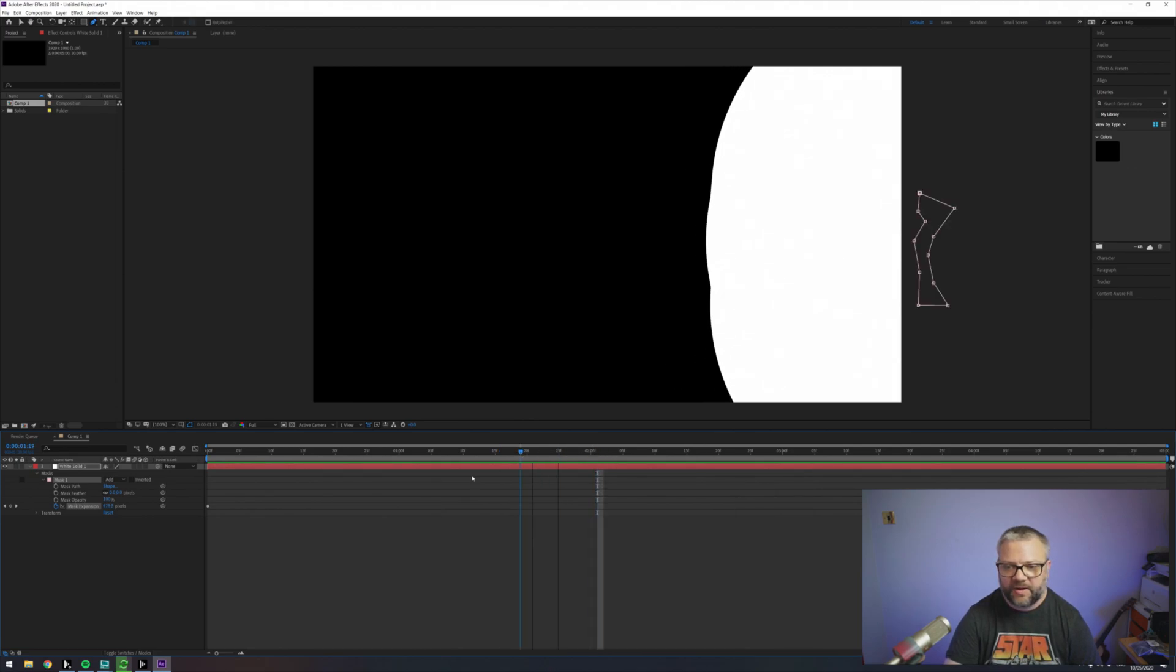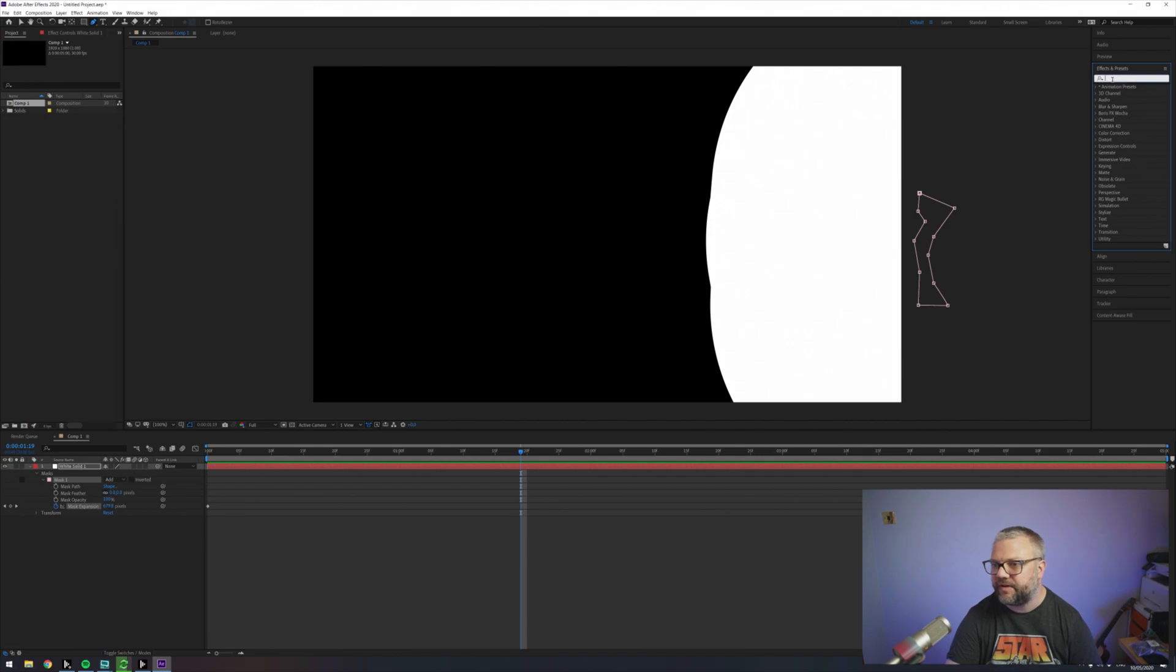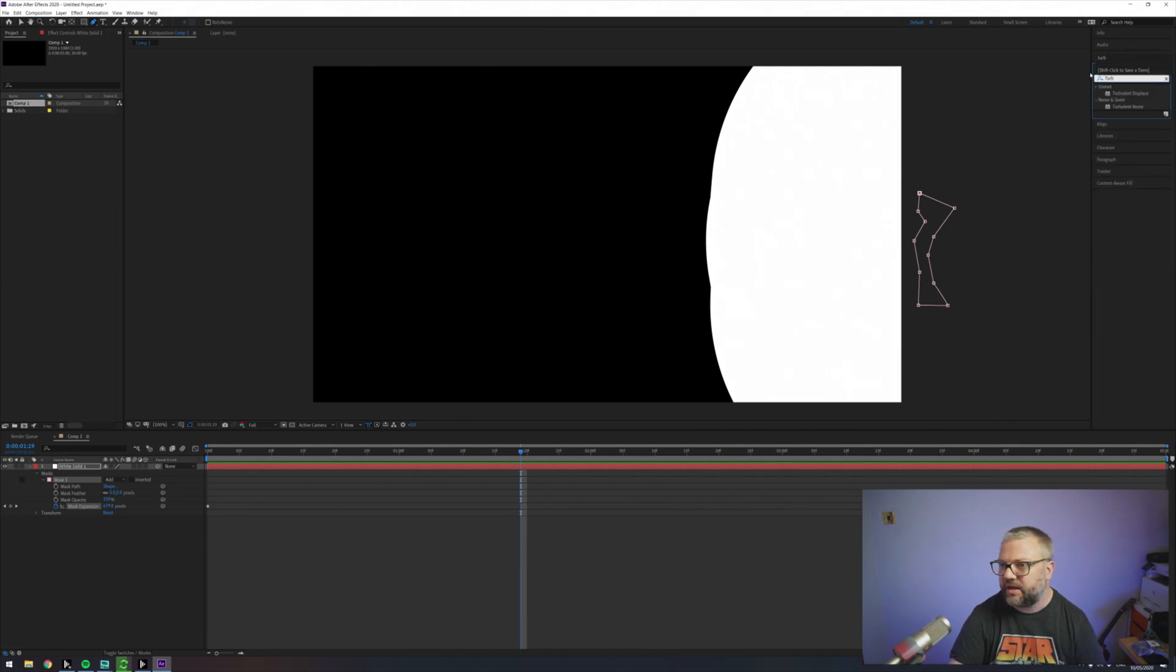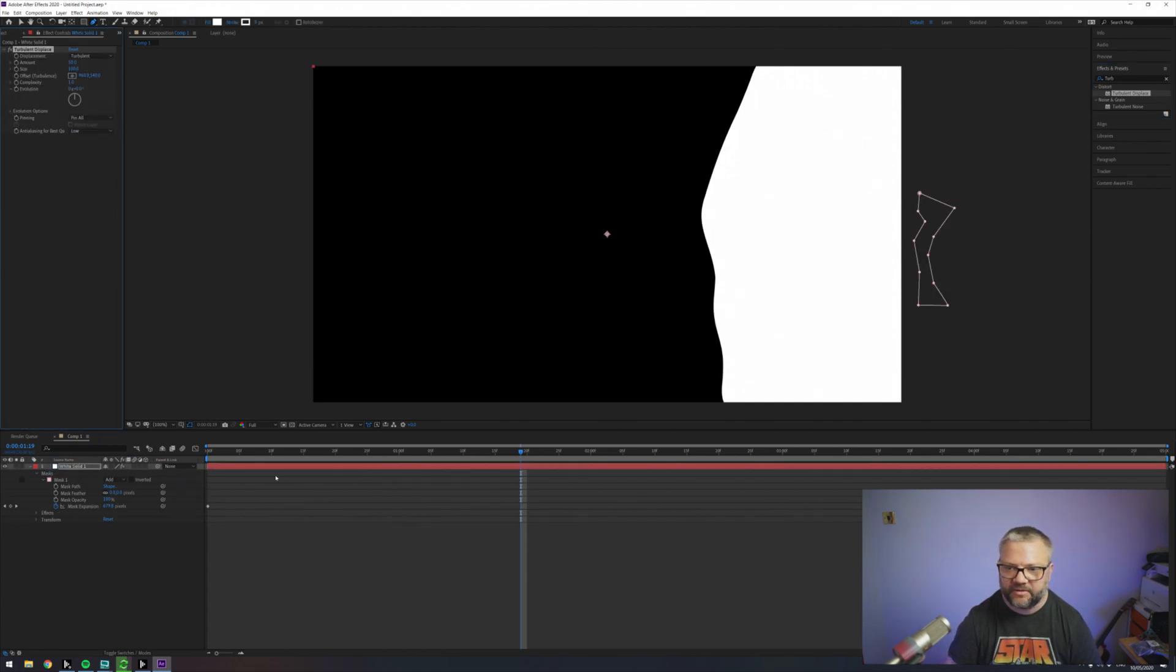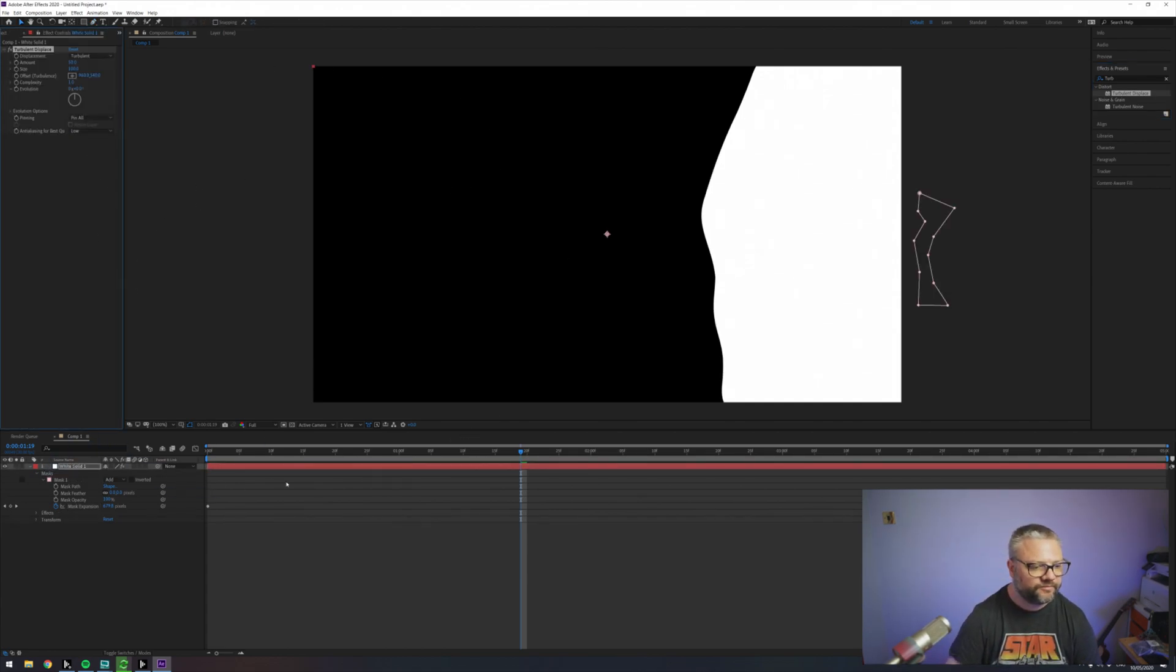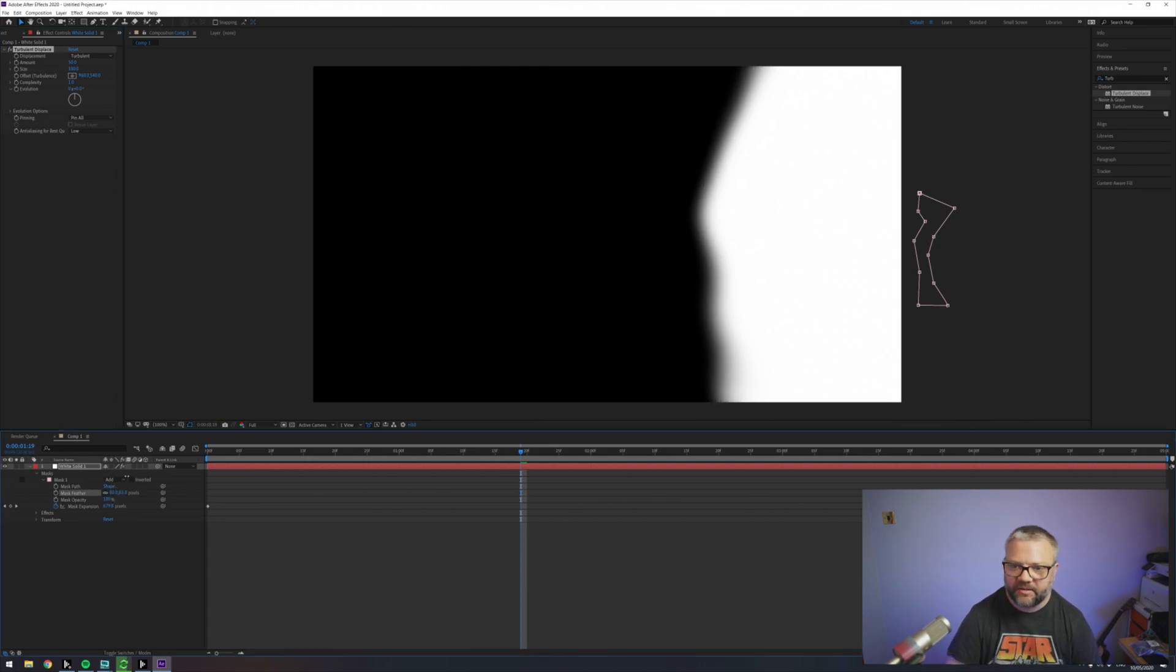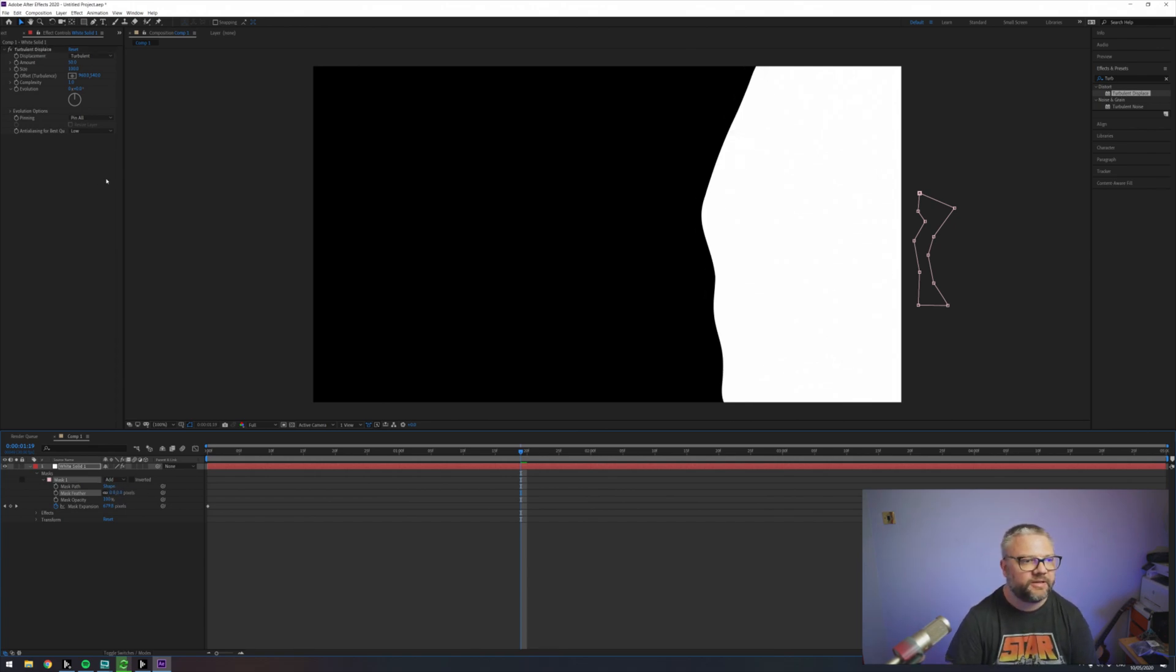The way to generate the complexity to the edge of the mask is by using effect turbulent displace. So I bring that and apply that one. And add a little bit of feather to that maybe. Let's try with that and we'll come back to that.